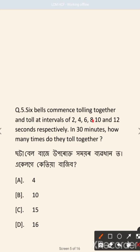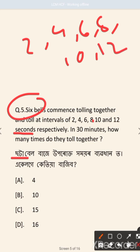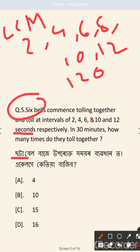We find the LCM of 2, 4, 6, 8, 10, and 12 seconds. The LCM comes out to 120 seconds. So in 30 minutes we use this to find how many times the bells toll together.